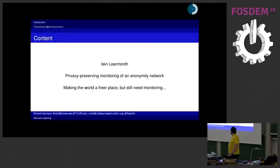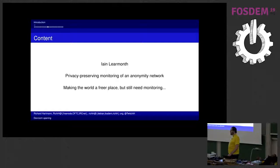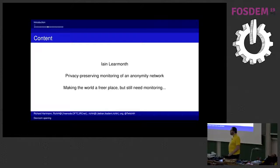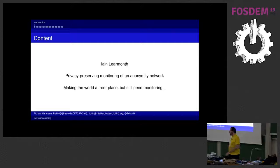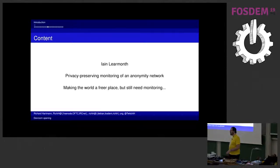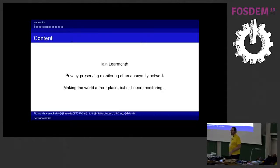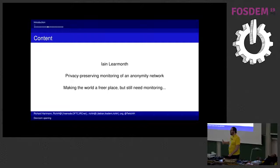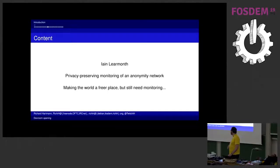Then we have Ayan Lairmonth, I hope that is somewhat correct at least, talking about how to do monitoring for TOR without exposing users to surveillance. Of course obviously you kind of want to avoid identifying users on TOR networks. On the other hand, especially as people are anonymous, you need to kind of have good visibility into how the system runs. And this trade off, that's what he's going to talk about.